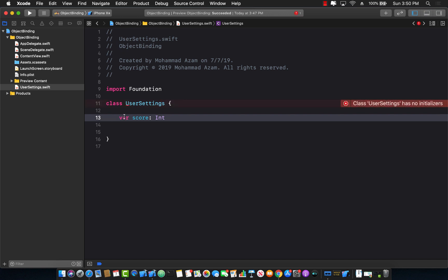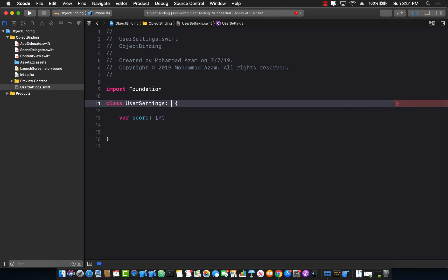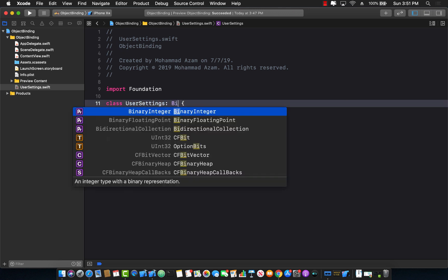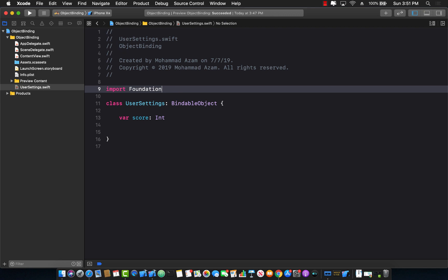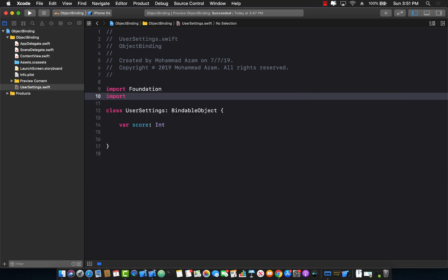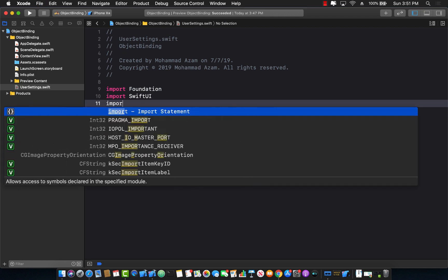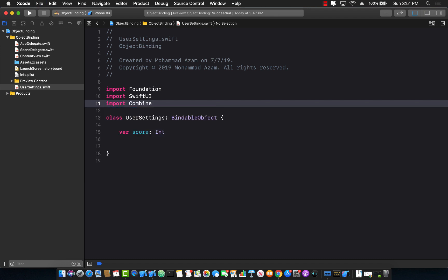Now if I want to get a notification, meaning some sort of a subscription that whenever the score changes I can update my UI, I can go ahead and inherit from a bindable object. For this I need to also go ahead and use import SwiftUI and I will also use combine framework which is a reactive framework part of iOS 13.